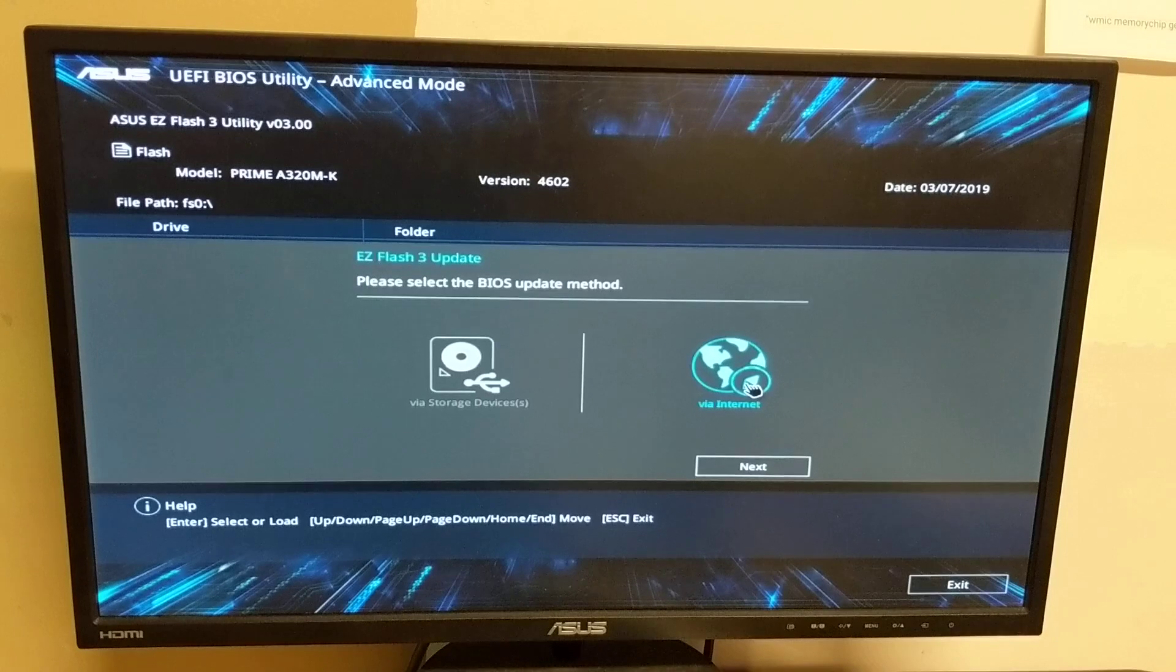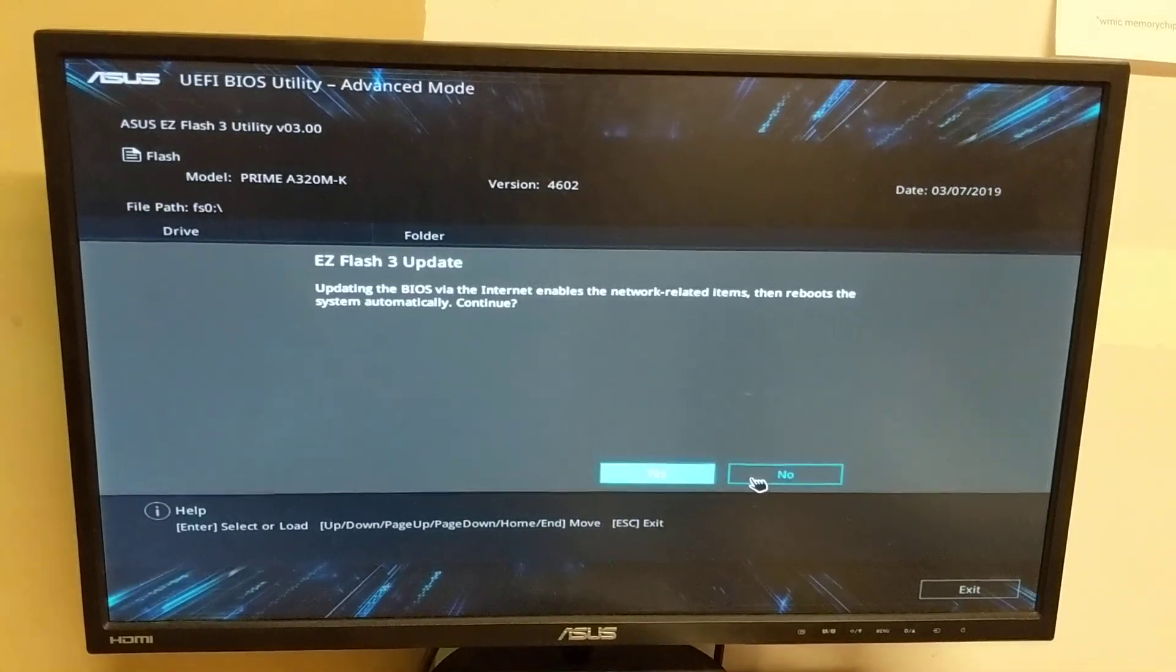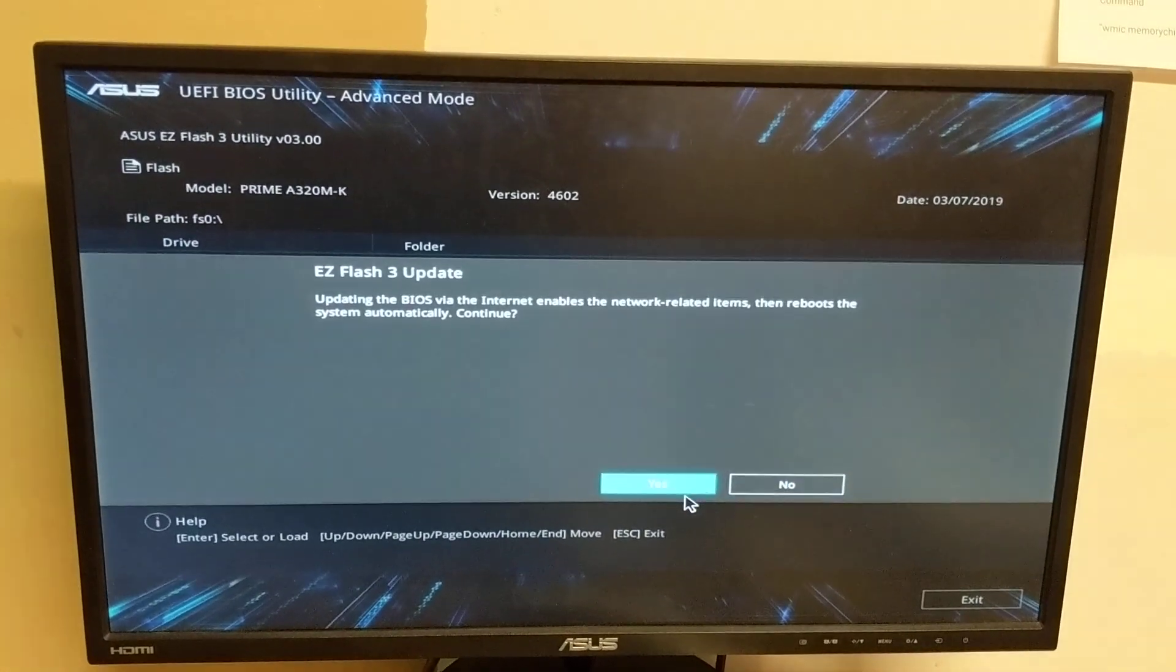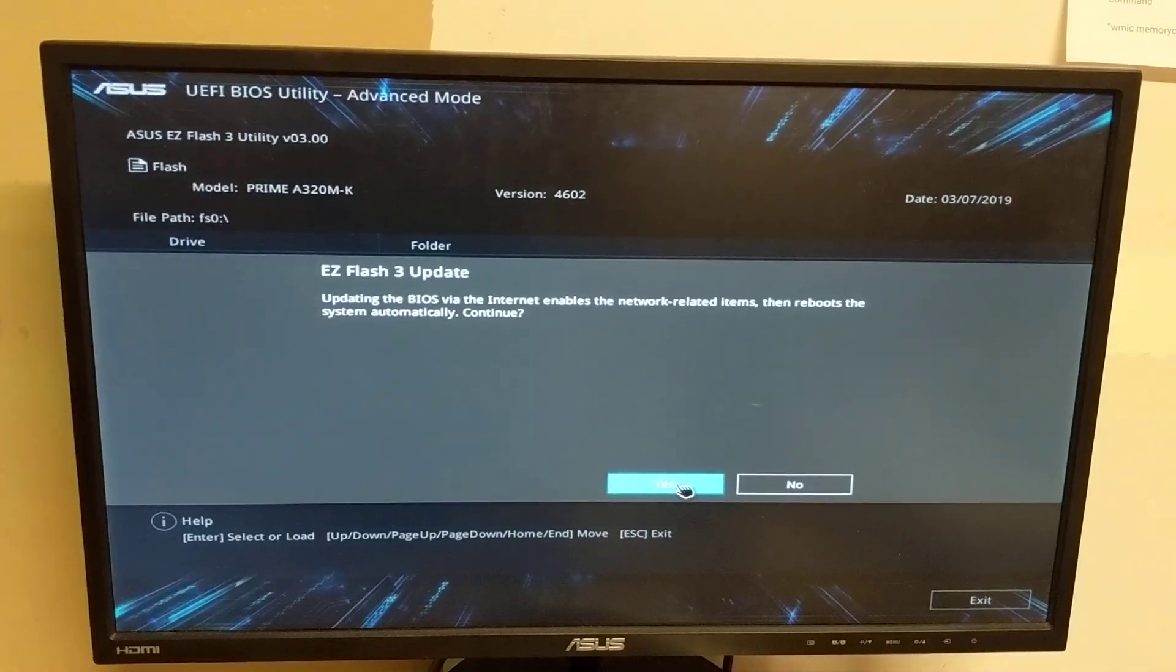Say via the internet and hit next. It wants you to reboot. Do that.